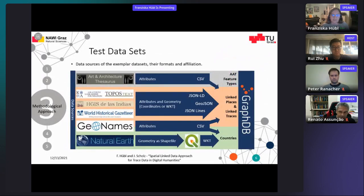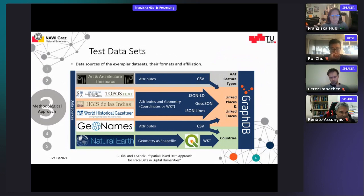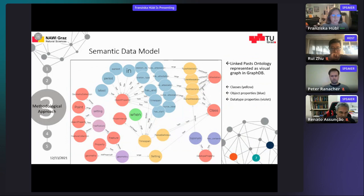Entering the methodological approach chapter: the data sources are of relevance. Data sources for linked places and thus potential linked traces are listed in this figure. World Historical Gazetteer already includes exemplar traces. Country datasets are also of interest to extend the possibility of spatial querying, and all these datasets are imported to GraphDB, a semantic graph database.